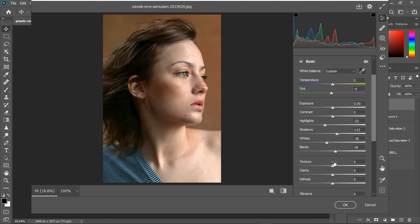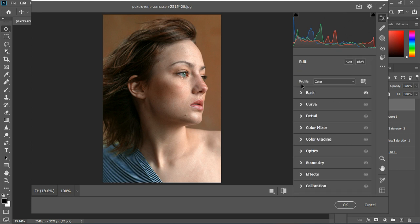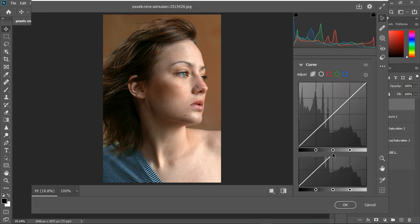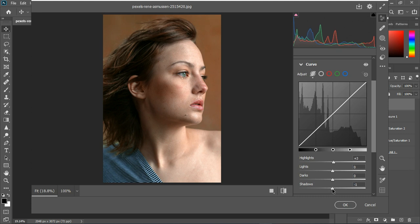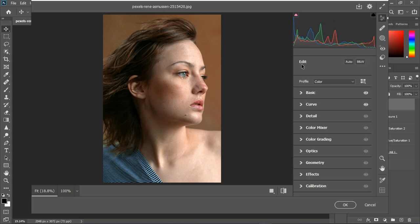Go to the curves, take the highlights off, take the shadows down, not too much. Just minus one. Let's do minus three. Yes, okay, so that's okay.